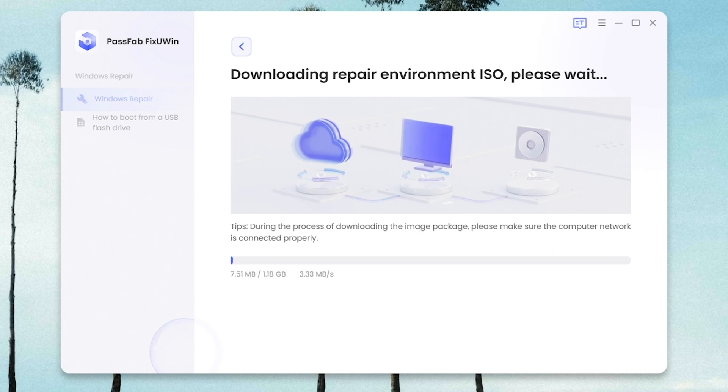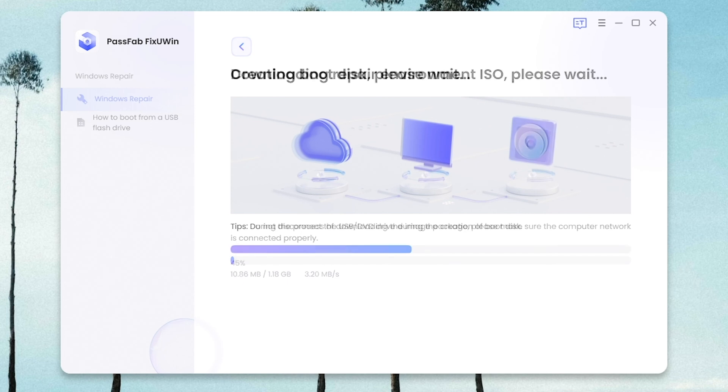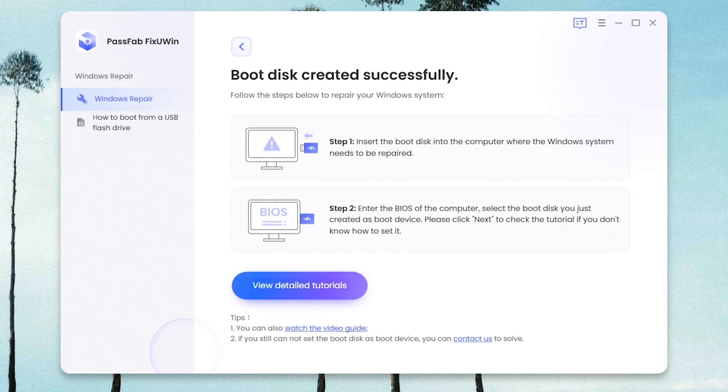Wait for a while and check the guide to boot from the USB.